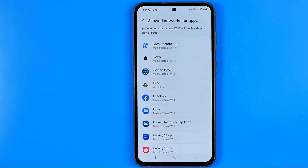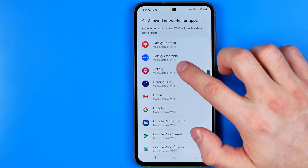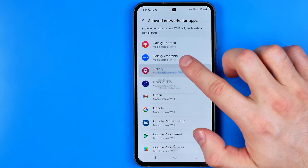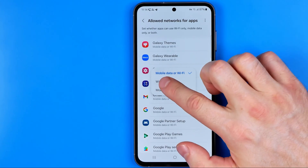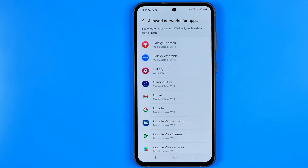In this way, you can configure each application — just tap on it and select Wi-Fi only. That's how we can easily save our mobile data. If this video was helpful, don't forget to hit the like button.